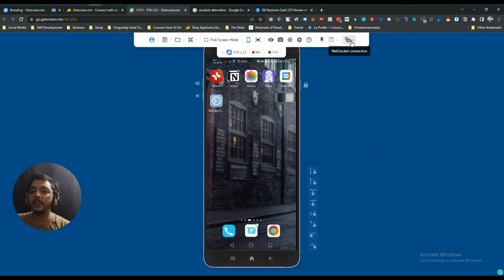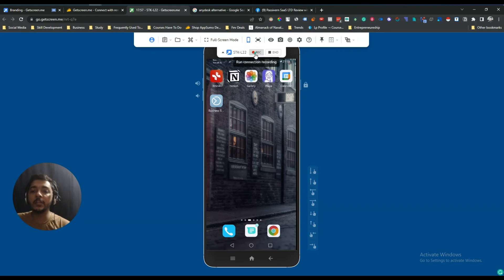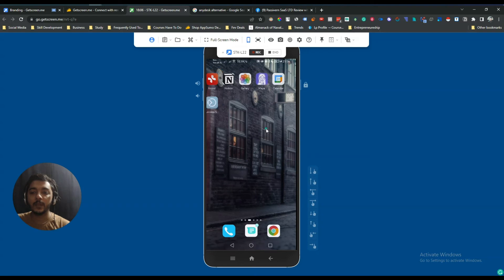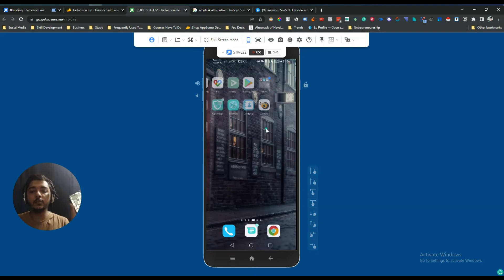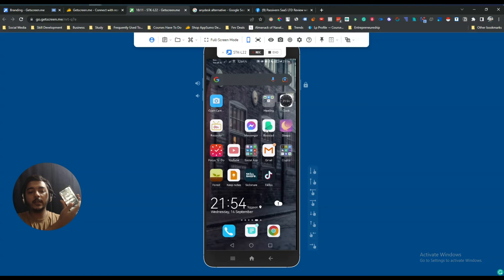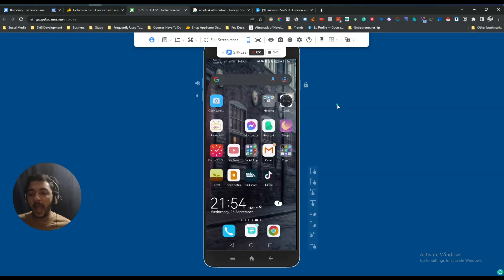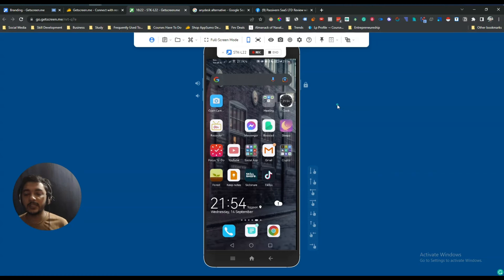They have a Web Socket connection option you can switch to. The amazing thing is you can record the session — if I click Record, it starts recording everything I'm doing on the remote device.